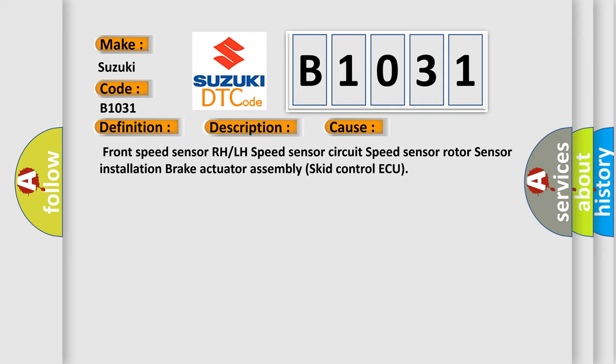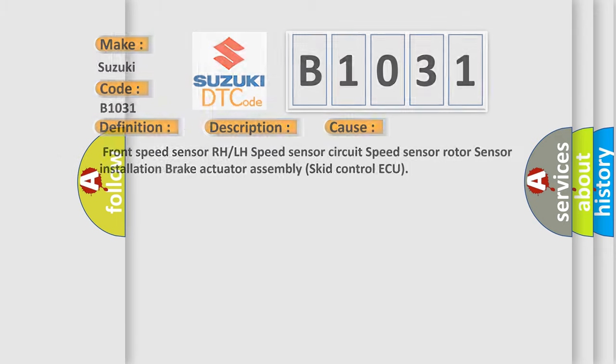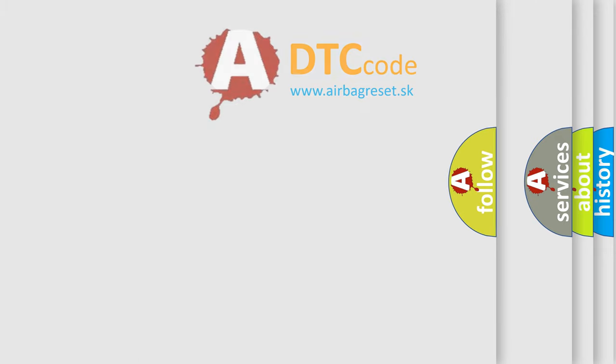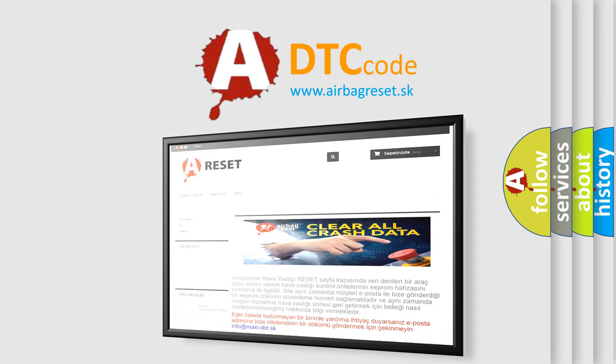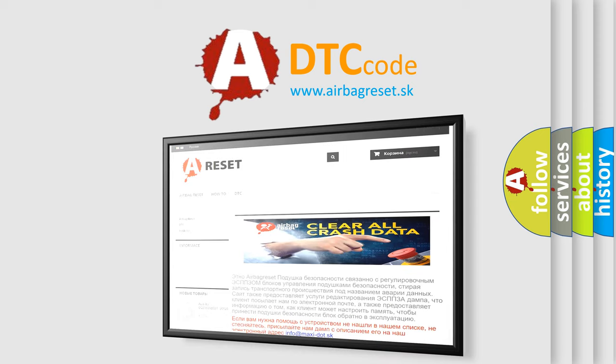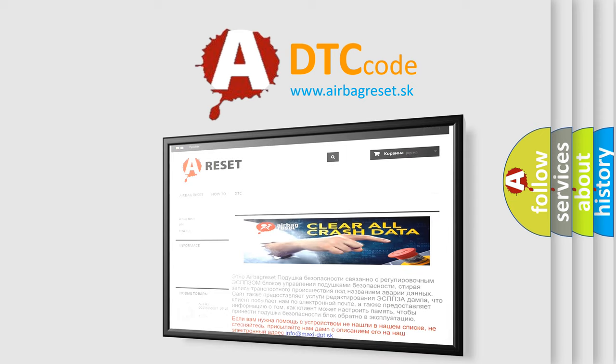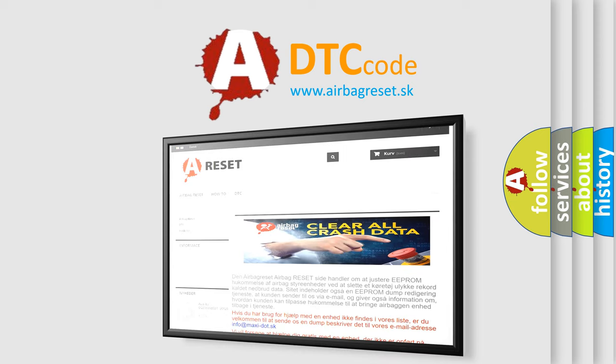The Airbag Reset website aims to provide information in 52 languages. Thank you for your attention and stay tuned for the next video.